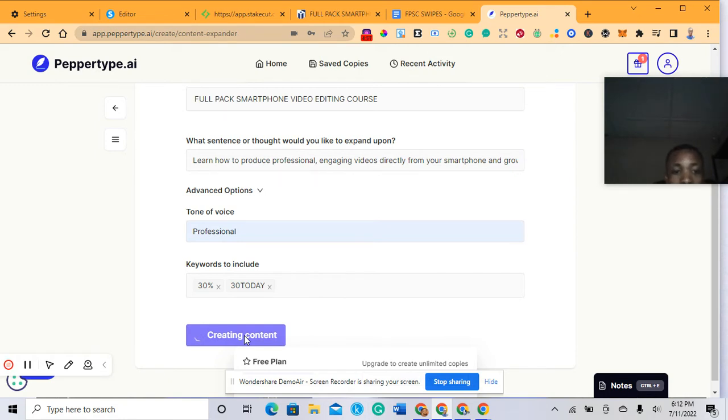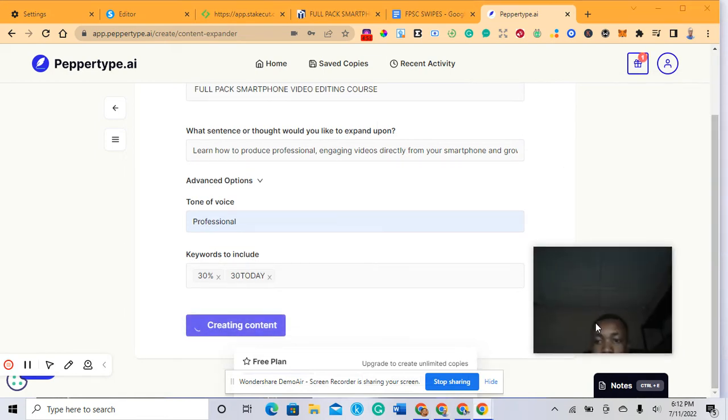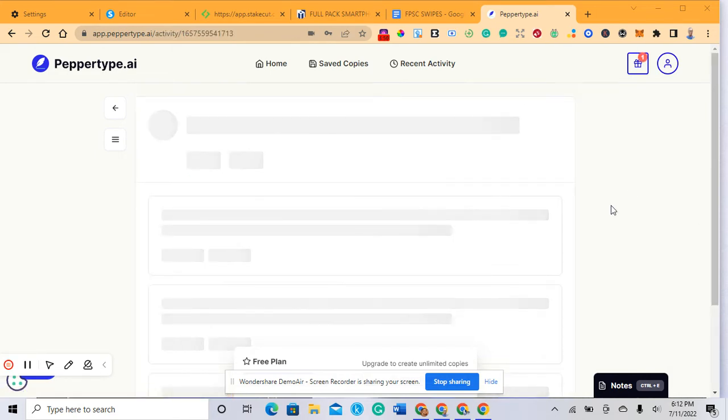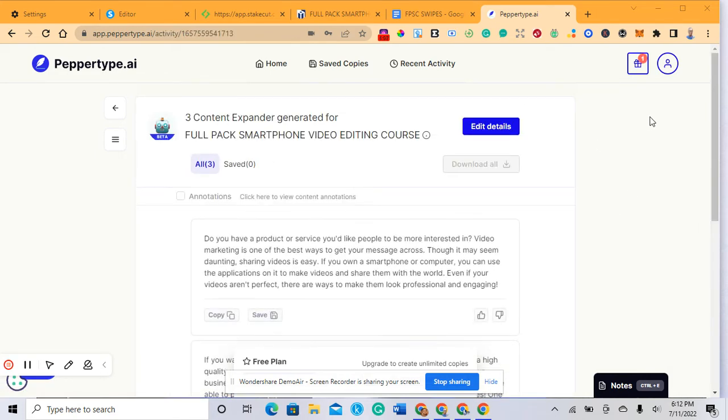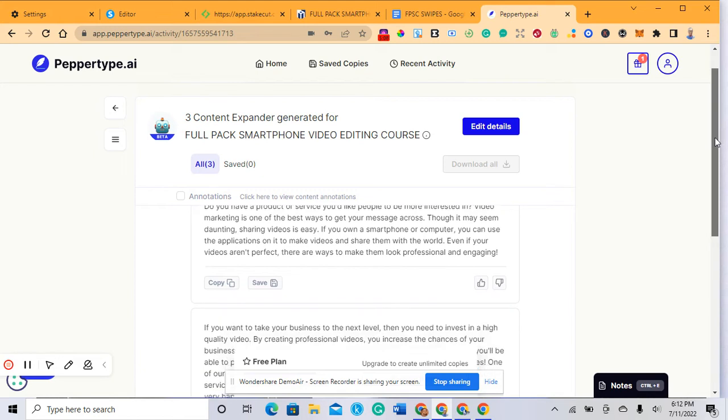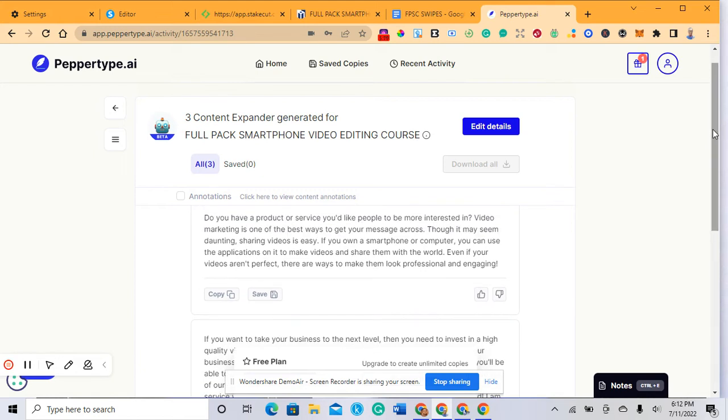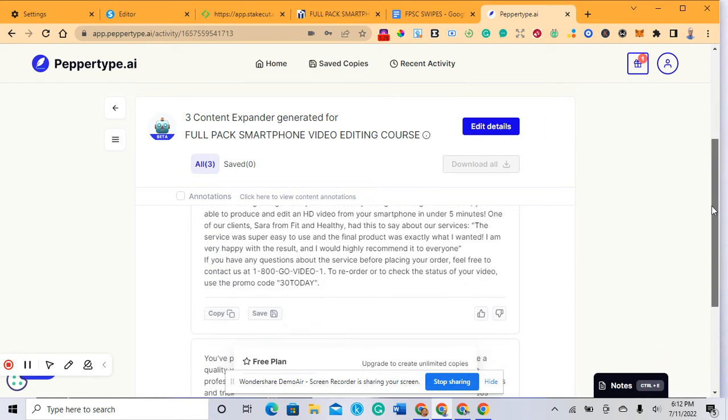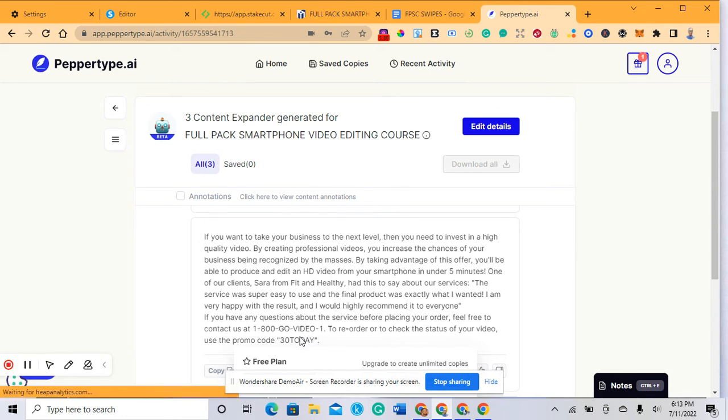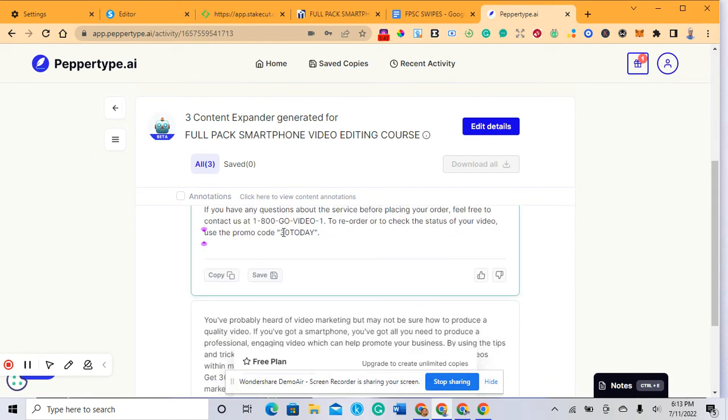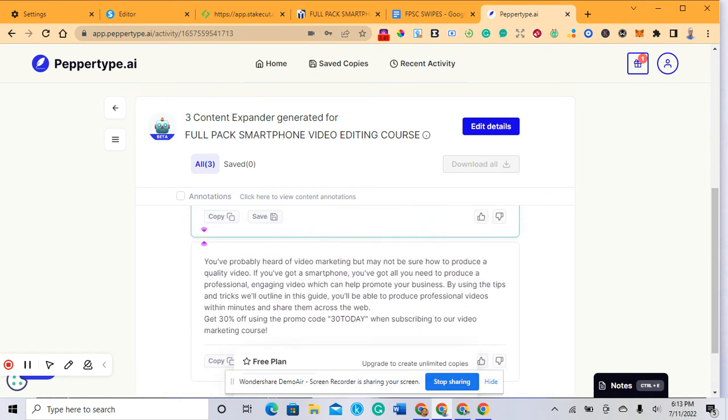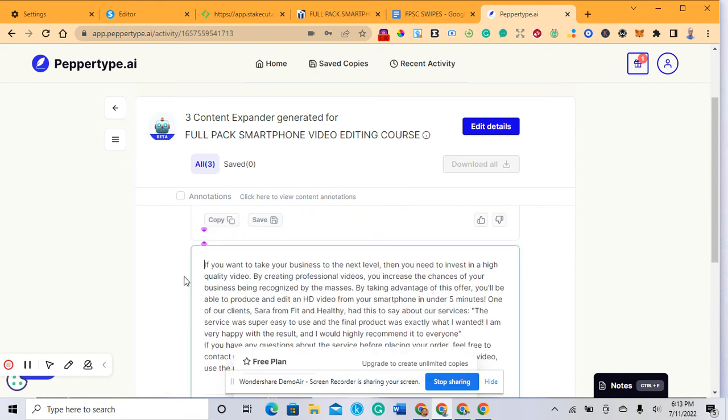Now you can see the first paragraph here shows: do you have a product or service you'd like people to be more interested in? Video marketing is one of the best ways to get your message across. This is a very good engaging post you can put on your social media platform. You have a second paragraph here: if you want to take your business to the next level, then you need to invest in high quality video. Remember I told you we have 30% off today only - here it is, they've been putting it in this particular paragraph. This is how you can generate content for social media posts.